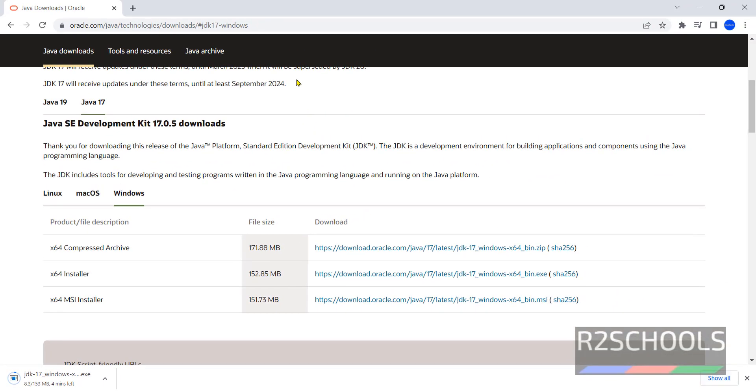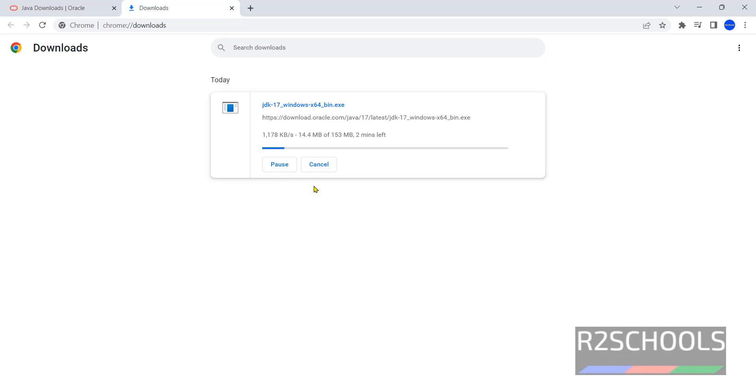Click on show all or go to downloads. See, the size is 153 megabytes. Wait until this download completes. I am pausing this video until this download completes.